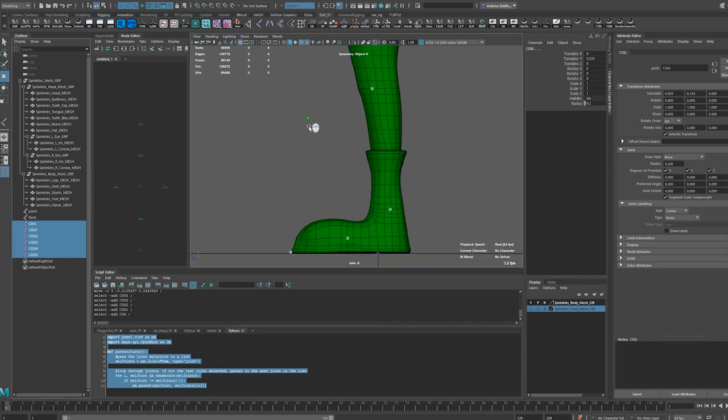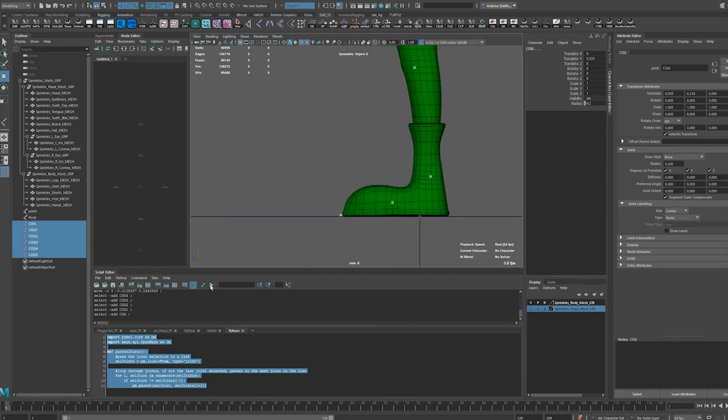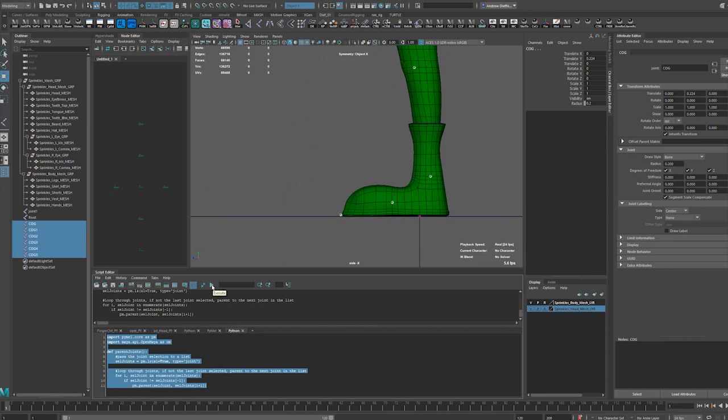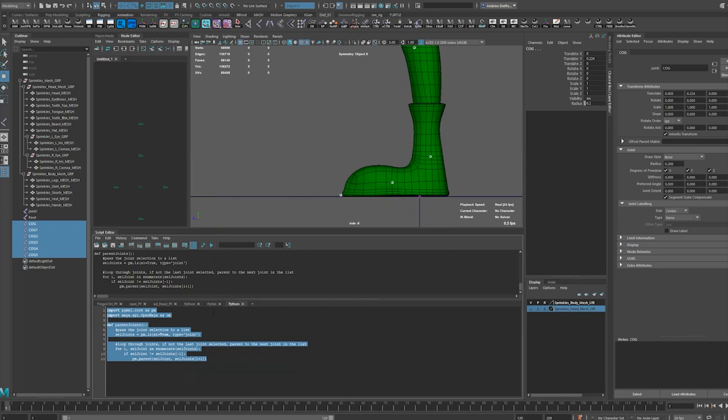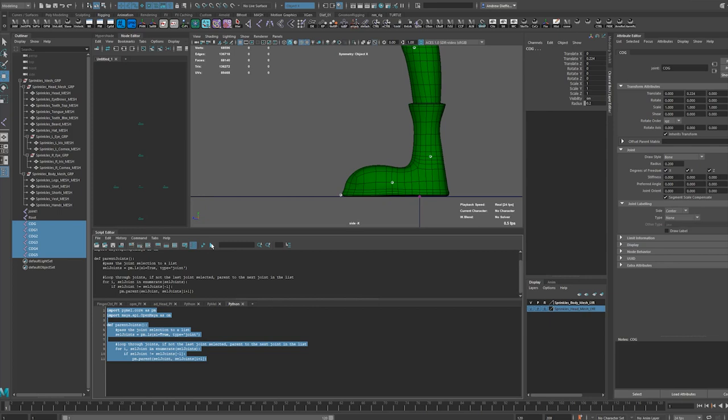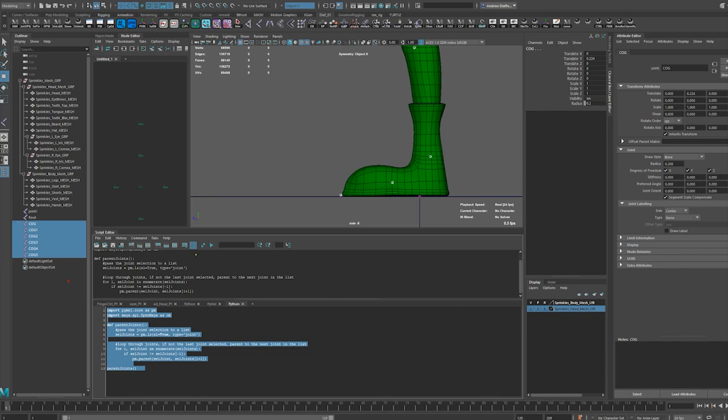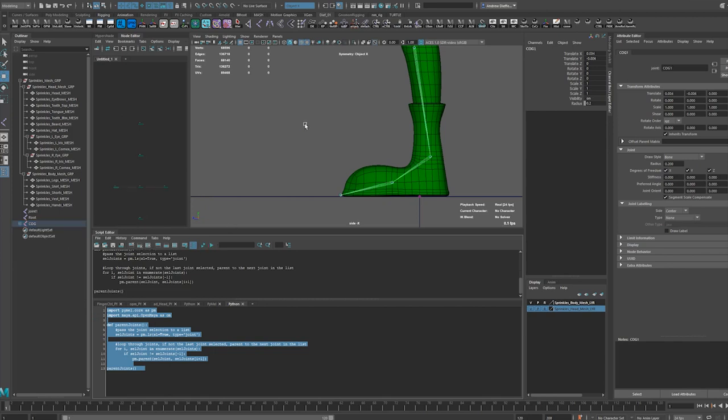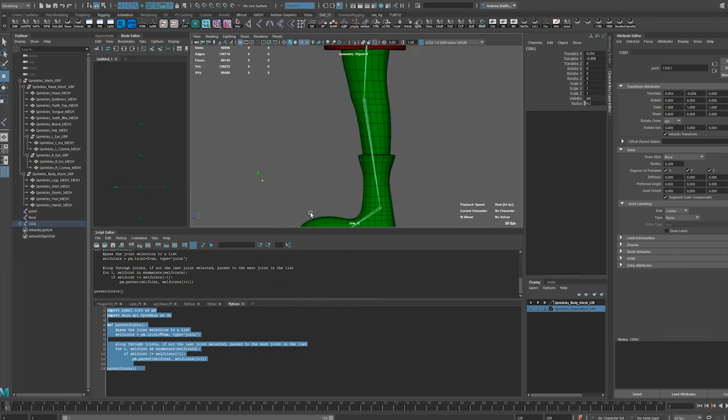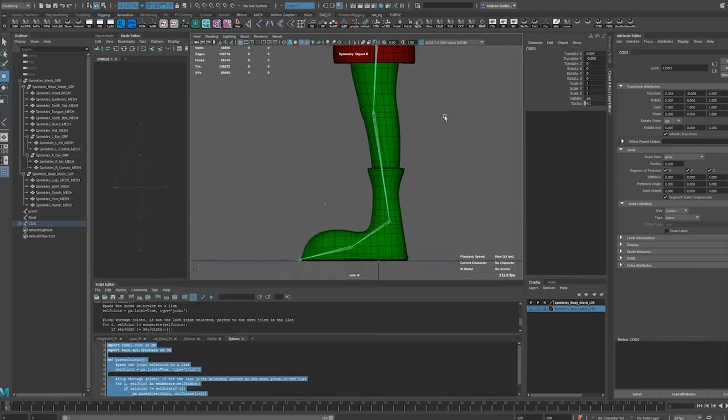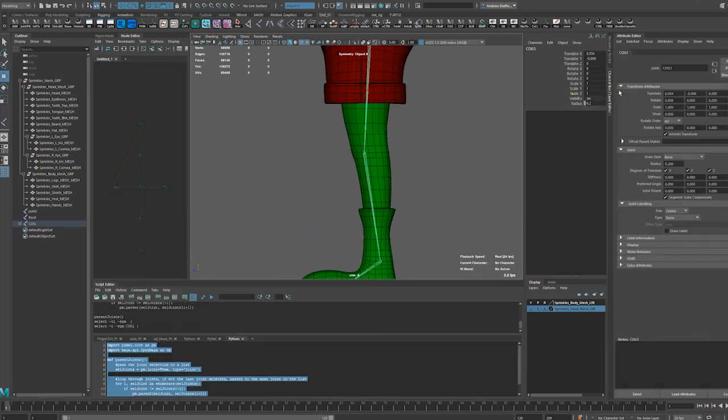Let's clear that out. It's not doing it because I have to run the definition, don't I? Oh, I'm slow at that. I have to call this, don't I? So I'm figuring a lot of this out as I go. Parent joints, boom, look at that. Instead of having to go parent, parent, parent.